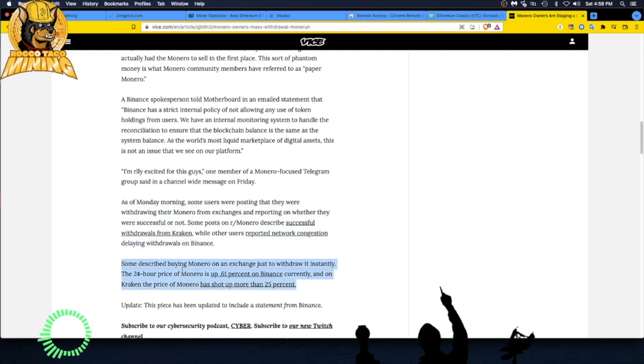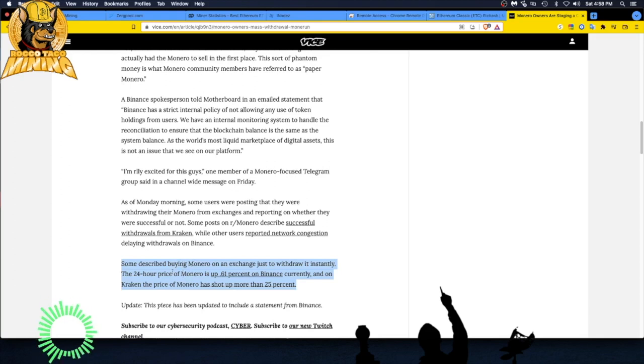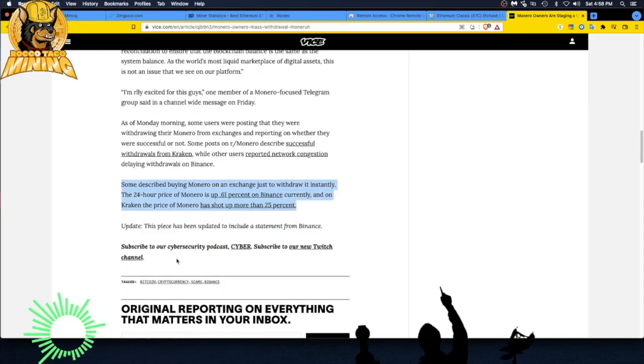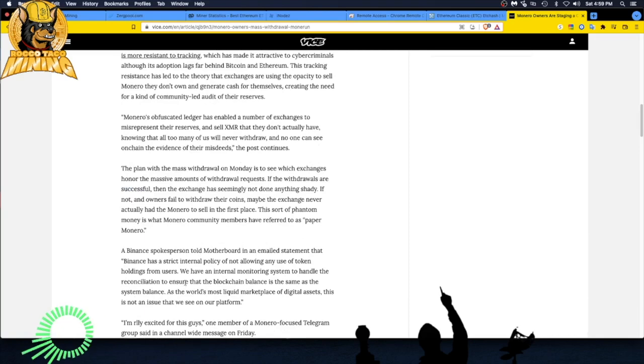Some describe buying Monero on an exchange just to withdraw it instantly. The 24-hour price of Monero is 0.61% on Binance currently, and on Kraken the price of Monero has shot up more than 25%. All that activity, if anything, drove the price up. So that's interesting. So there you go, short little article, the Monero community auditing the exchanges, keeping people honest and I think it's a good thing for the community.